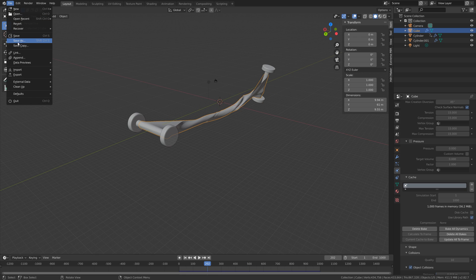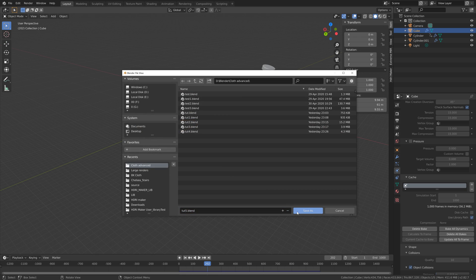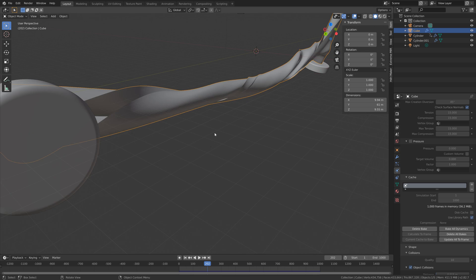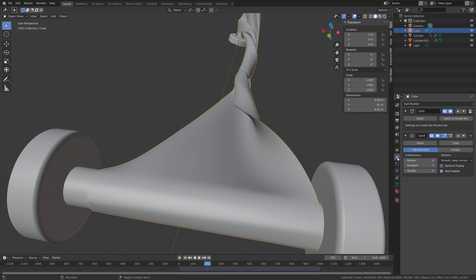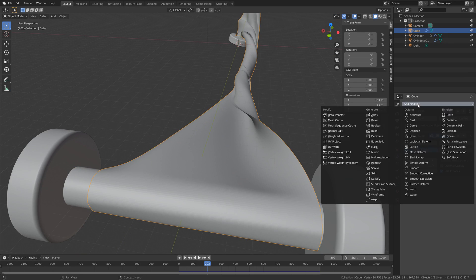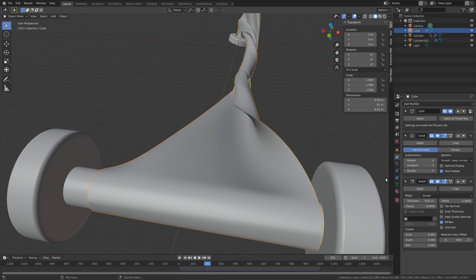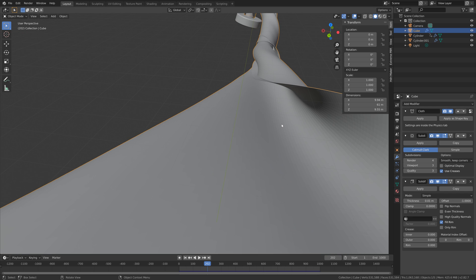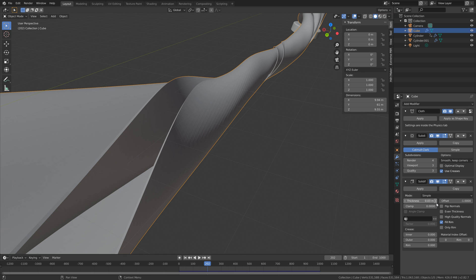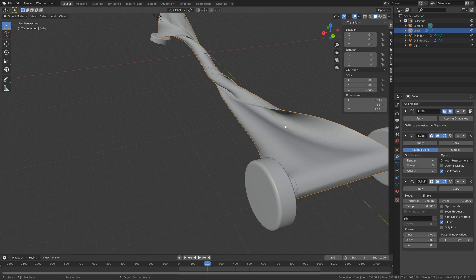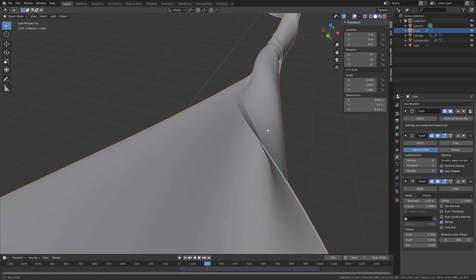And then we need to go into the modifiers and add a solidify modifier to add some thickness to the cloth. And then you can play around with the thickness. I think this looks fine.